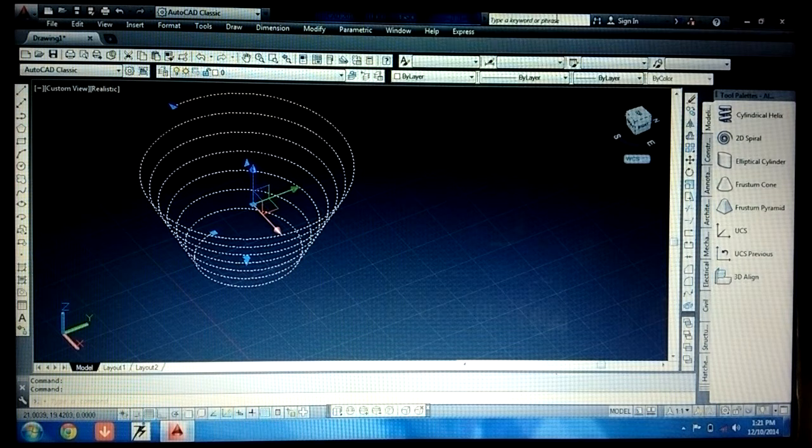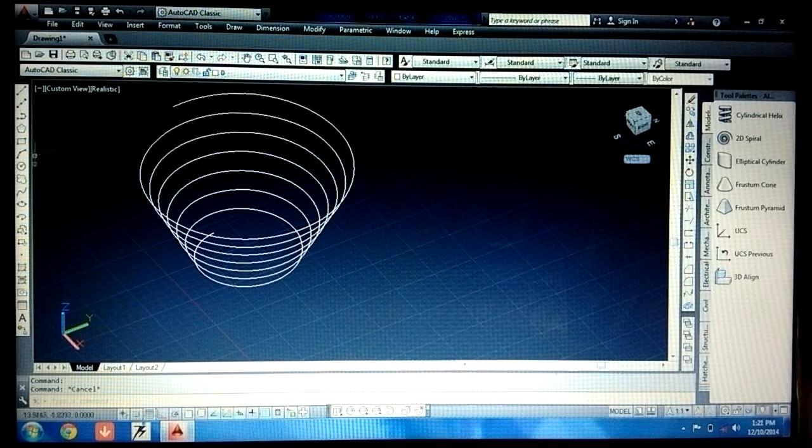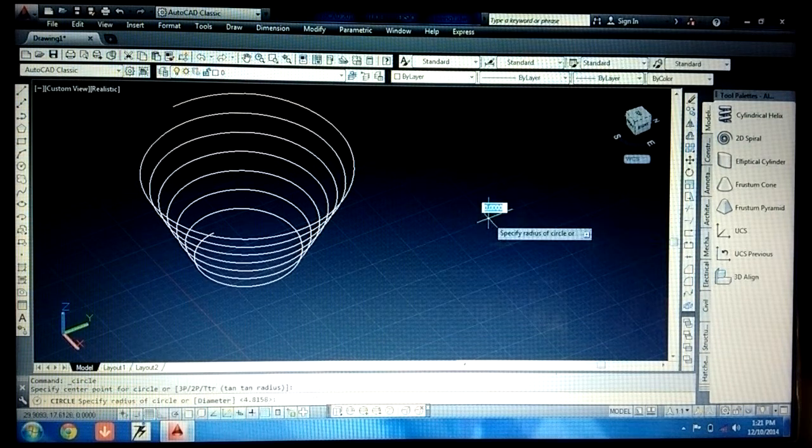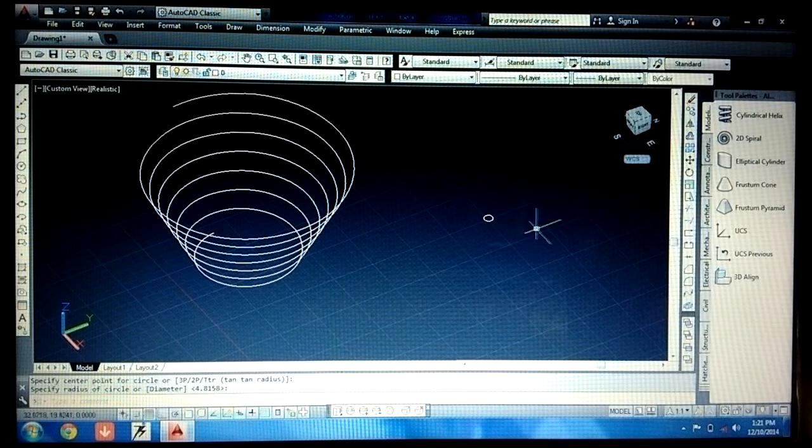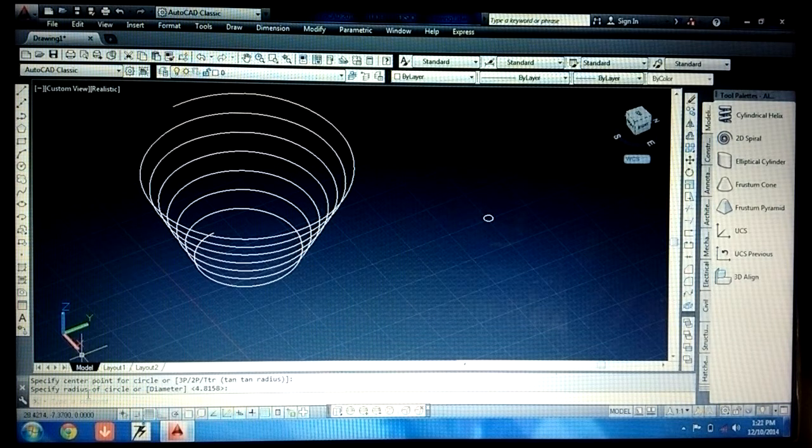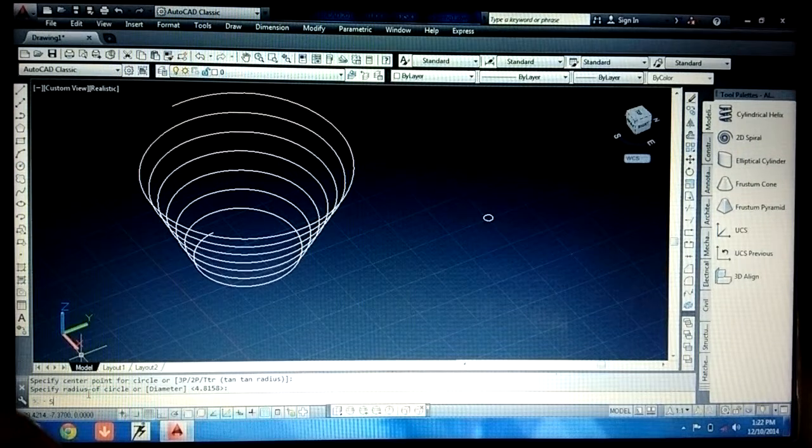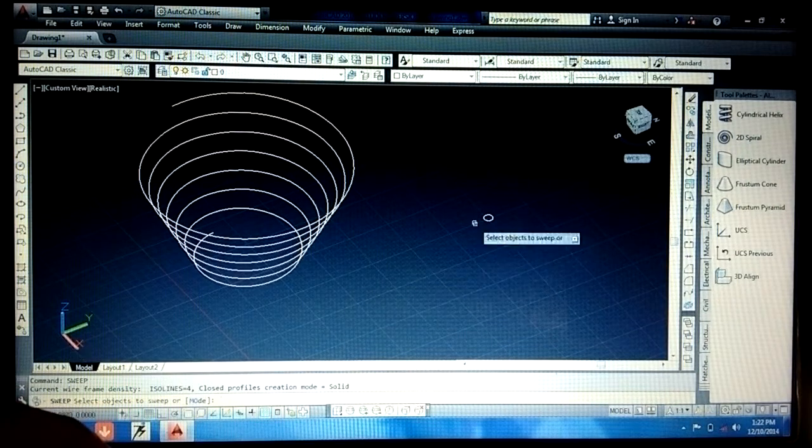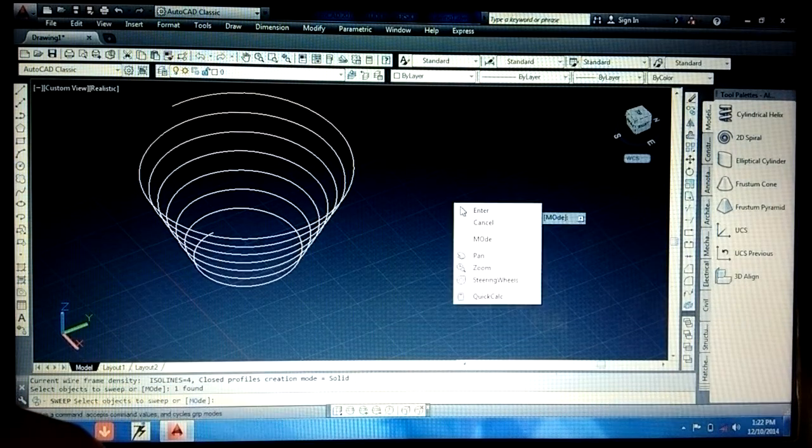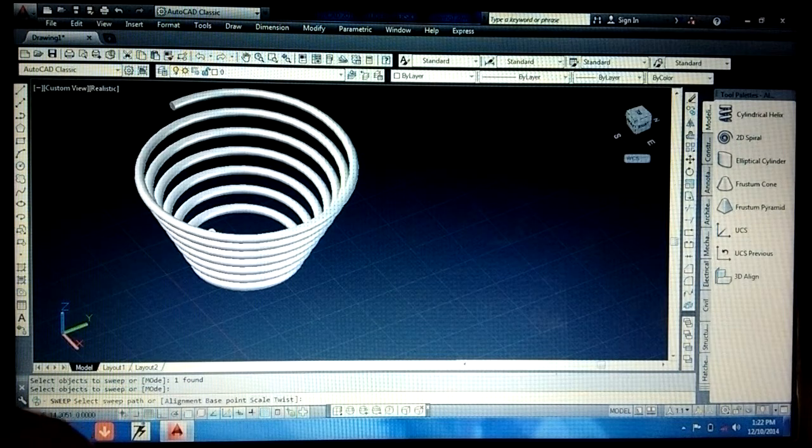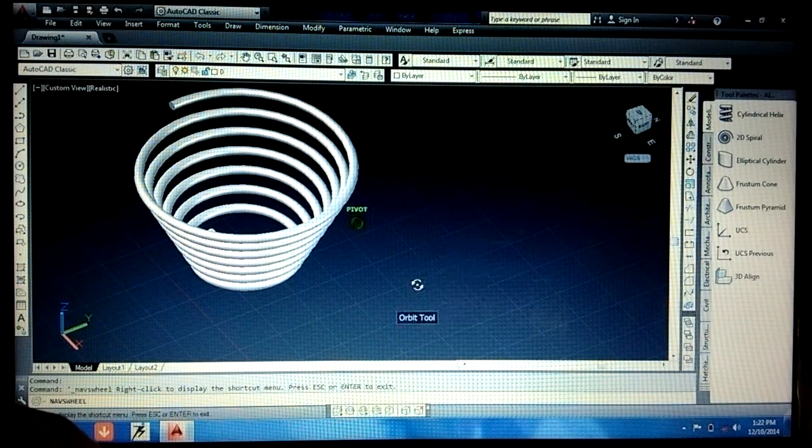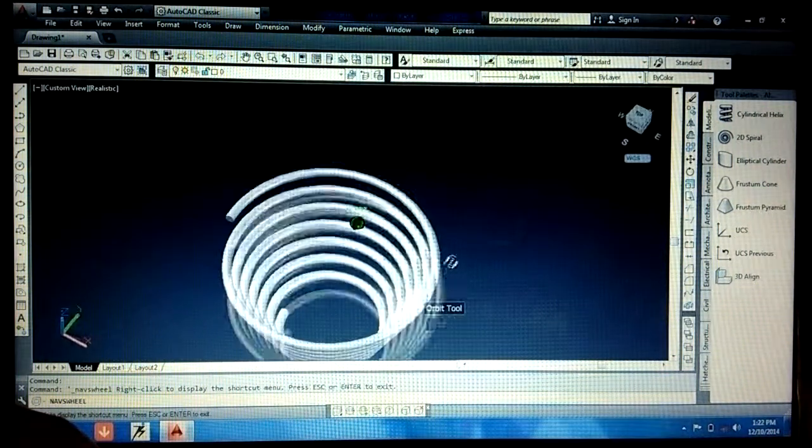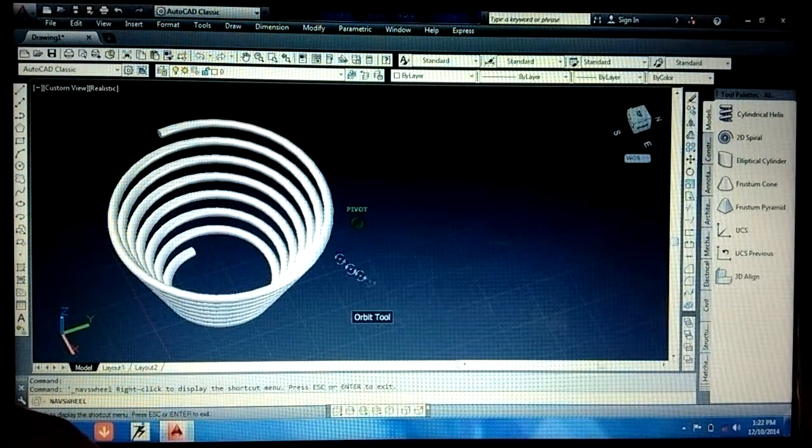Now if you want this in 3D, for making in 3D simply draw a simple small circle, whatever you want. Now use sweep command. Simply write sweep, press enter, select the object you want to sweep and the path you want to give. So you can make a spring like this.